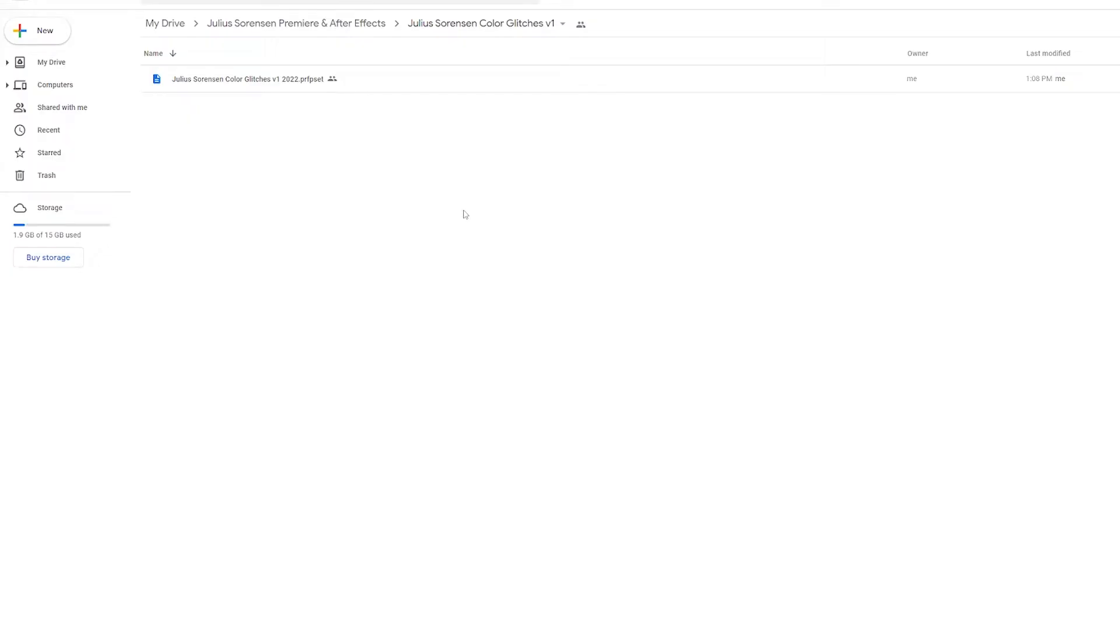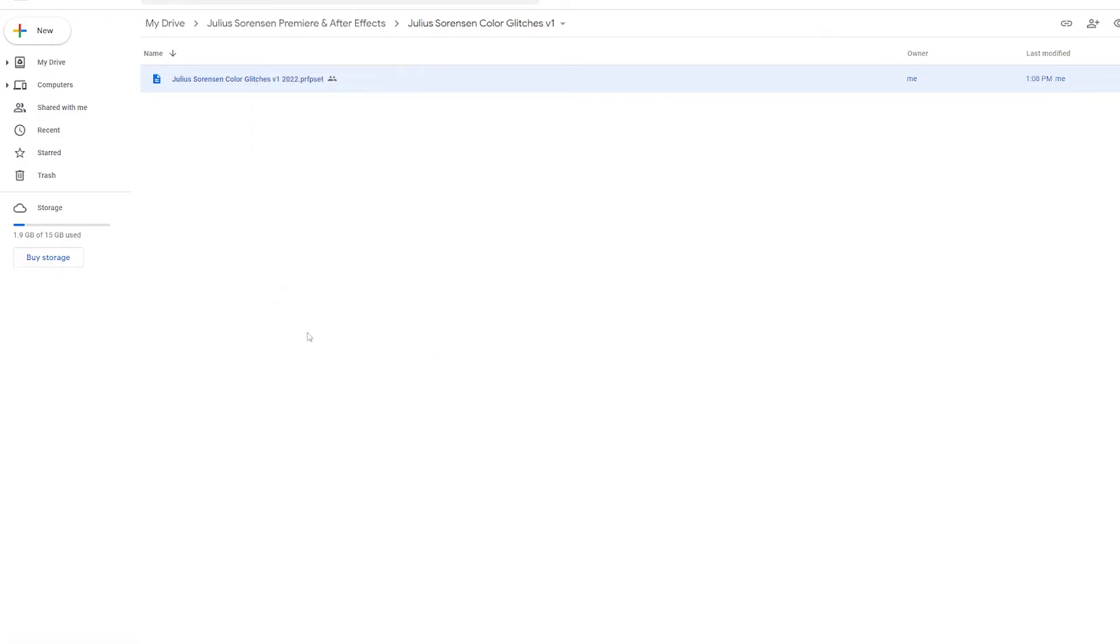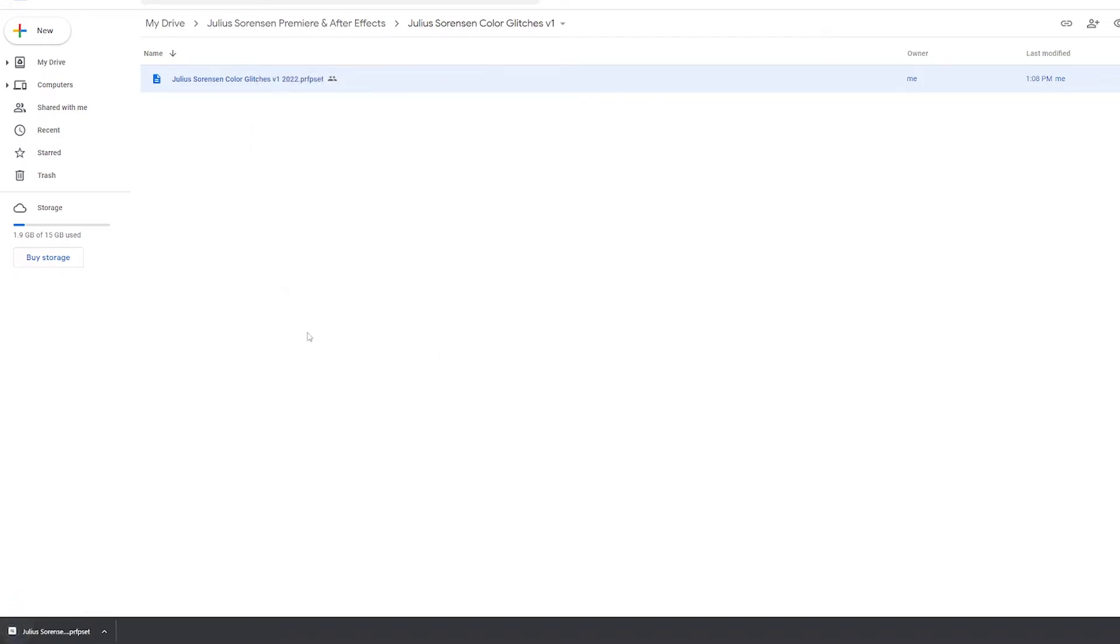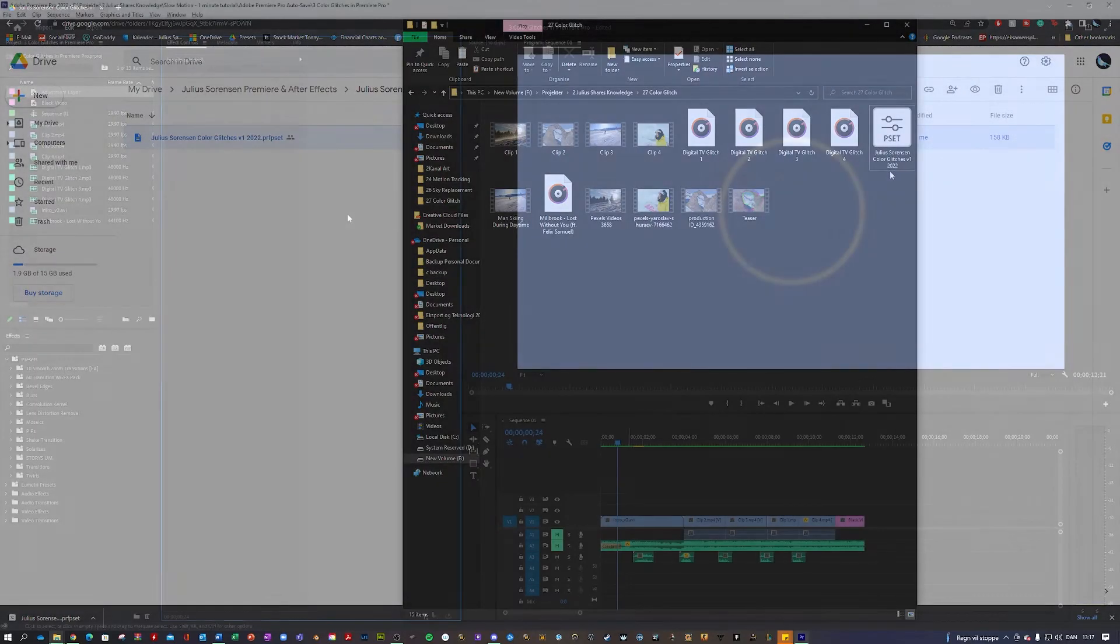First, you should navigate to the download link in the description and you should arrive at this Google Drive here, where you will see this file called Julius Sorenson Color Glitches version 1.2022.prfpset. And in here you want to click on this one, right click and download. Like so. And this file you just want to save somewhere where you remember where it's located. I'm going to save it in my project folder.